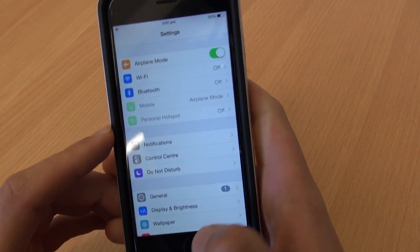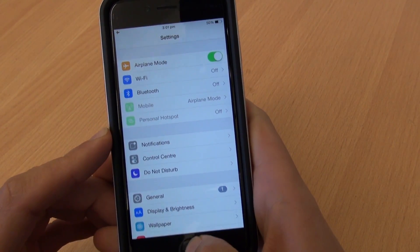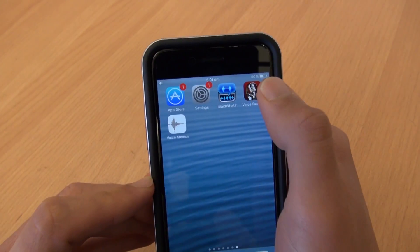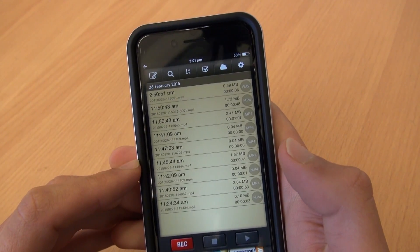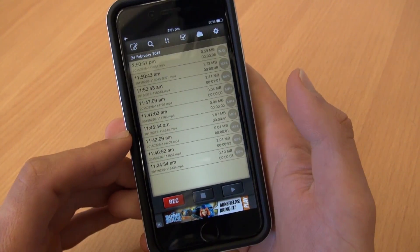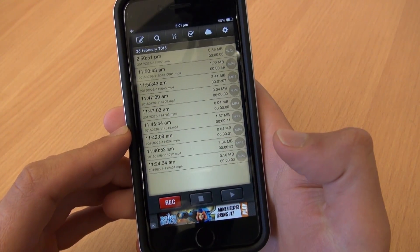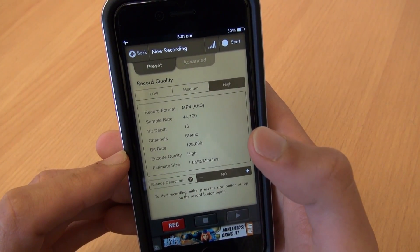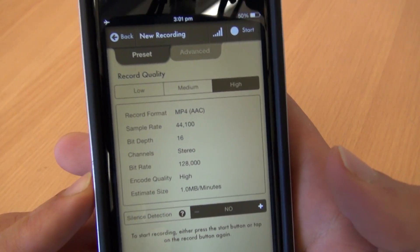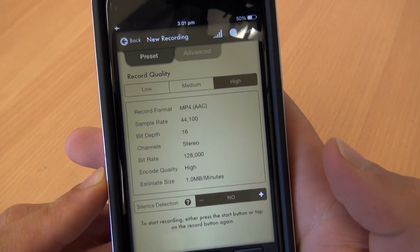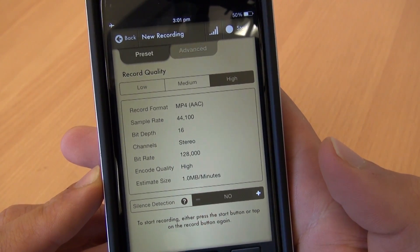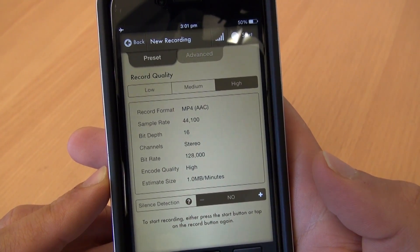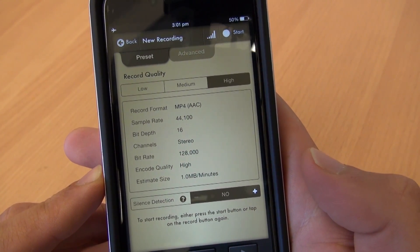This is a very, very important point before you go out into the field and start recording audio. So with airplane mode on, go back into Voice Record Pro and then you can click record to start a new recording.